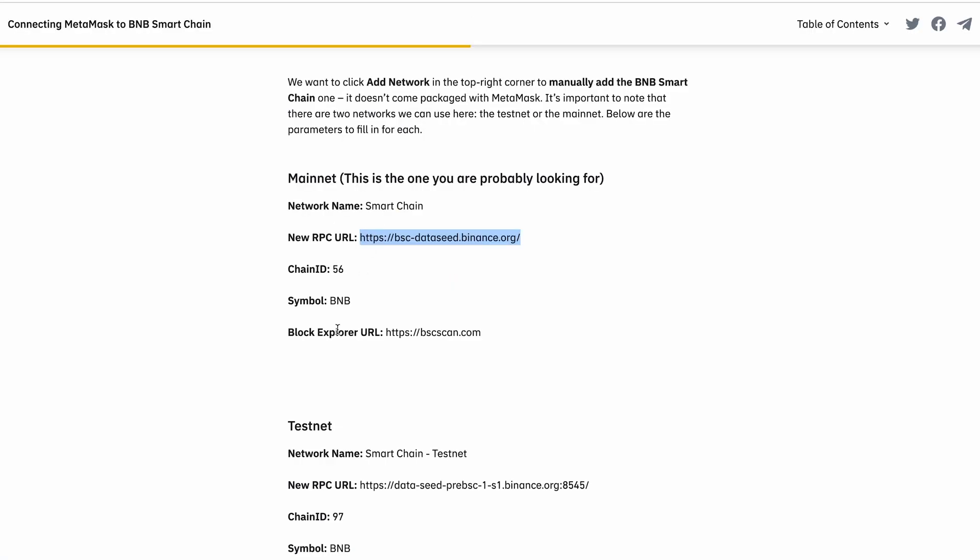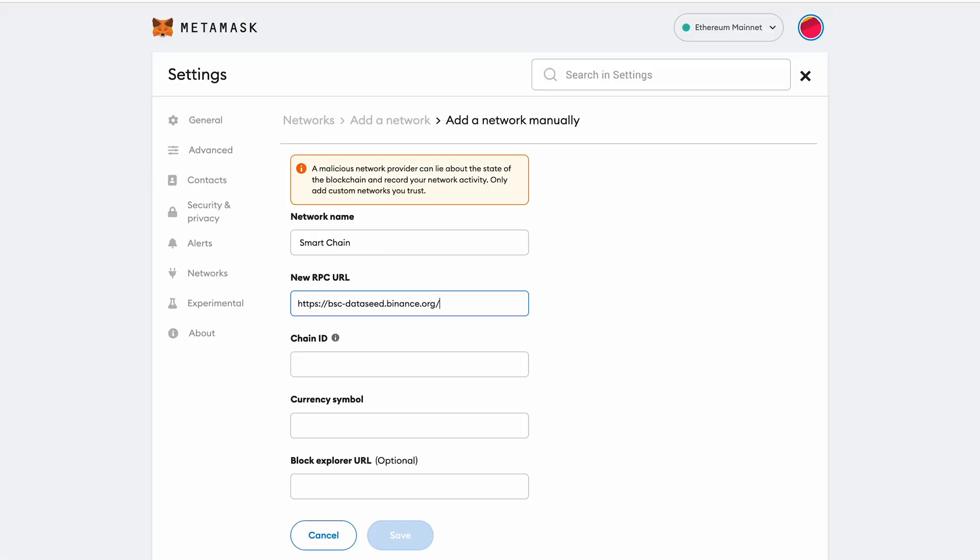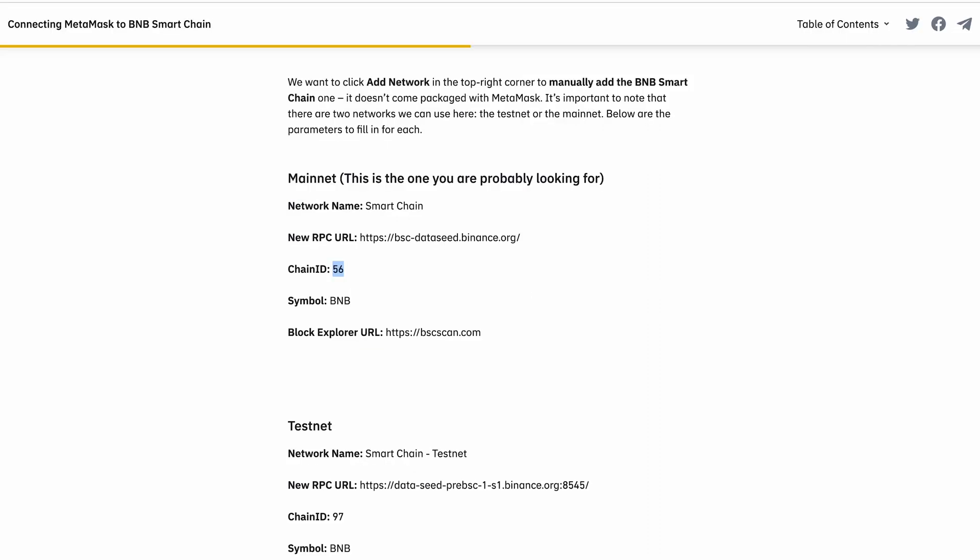And then Chain ID. We can have a look, Chain ID is 56. So I will put 56 in here.